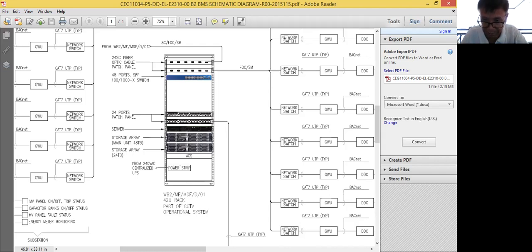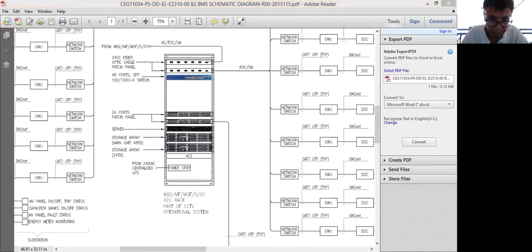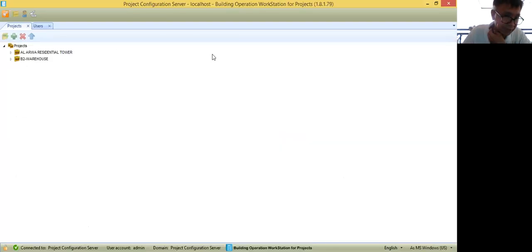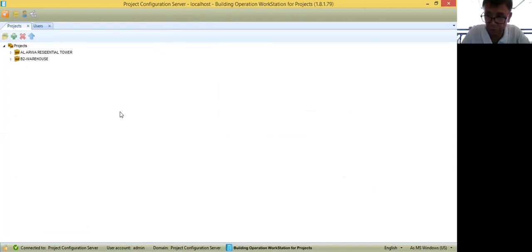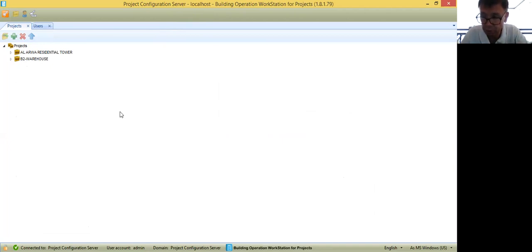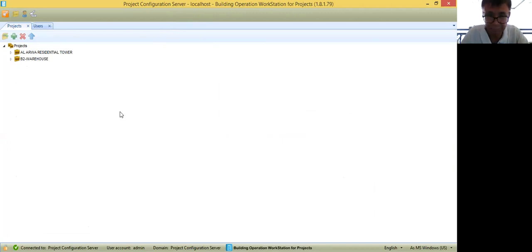I will go back to my project configuration software. Now I'm here already. This is the software where you are going to configure the BMS project that I have shown you. Based on that, you will start your project.